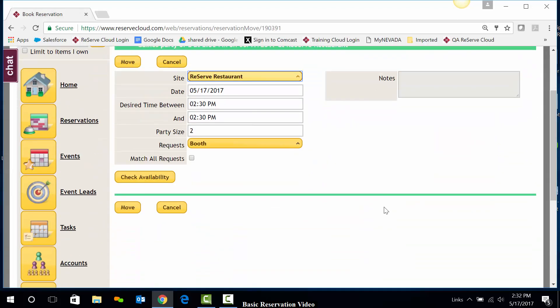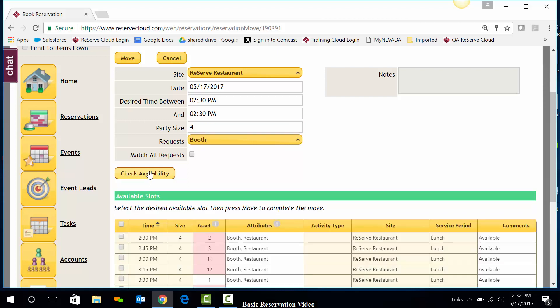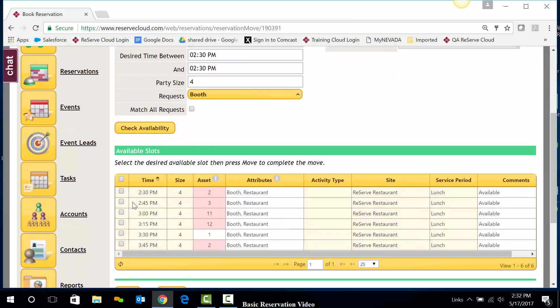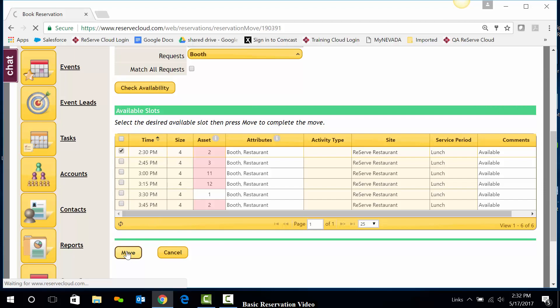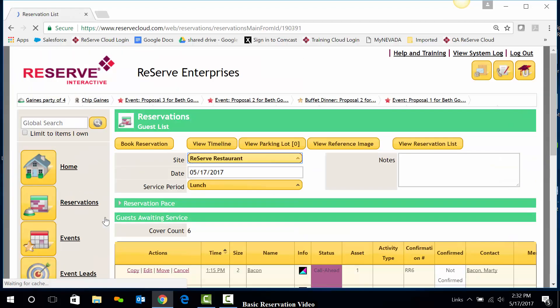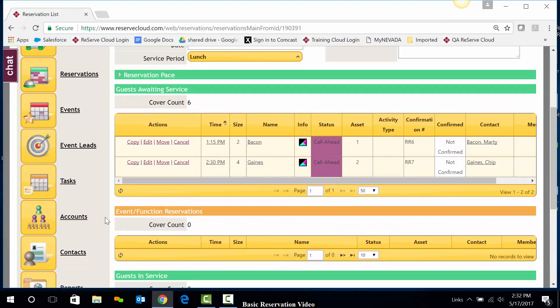And in this one, I'll go ahead and change the party size. Let's pretend it's now going to be a party of four. I'm going to use Check Availability again. This is going to allow Cloud to check the availability based on our new parameters. I'll go ahead and select the time frame and the information that I want here in the available slots and just hit Move. I have now adjusted that reservation party size to a party of four.